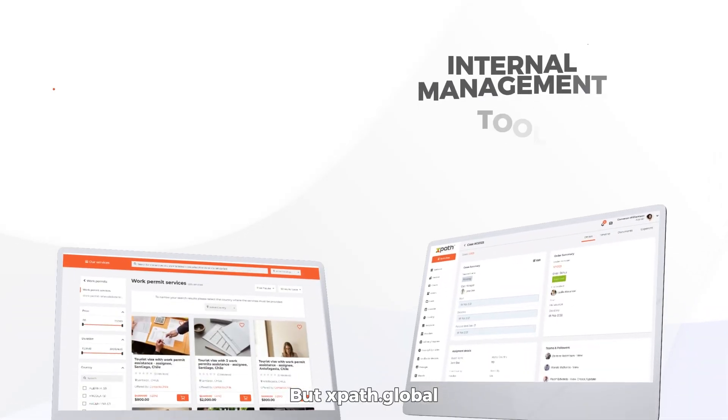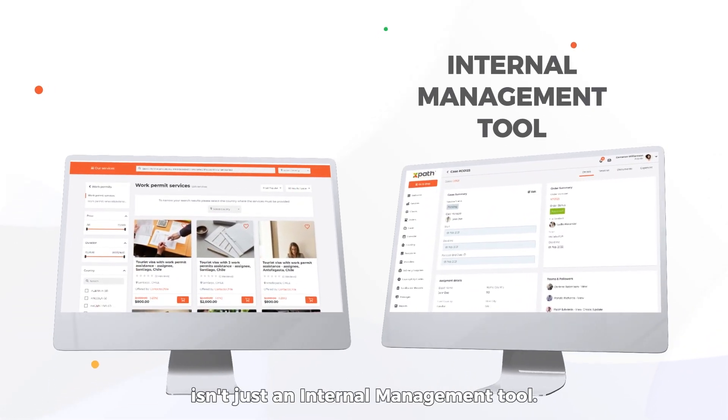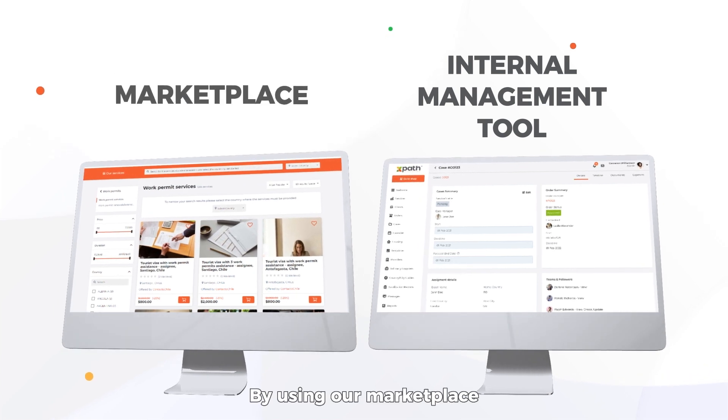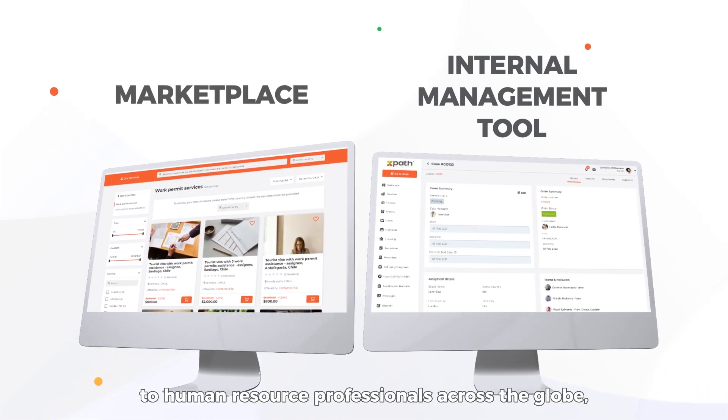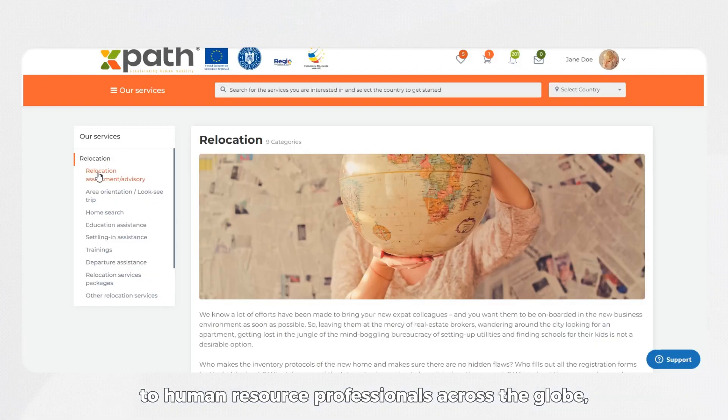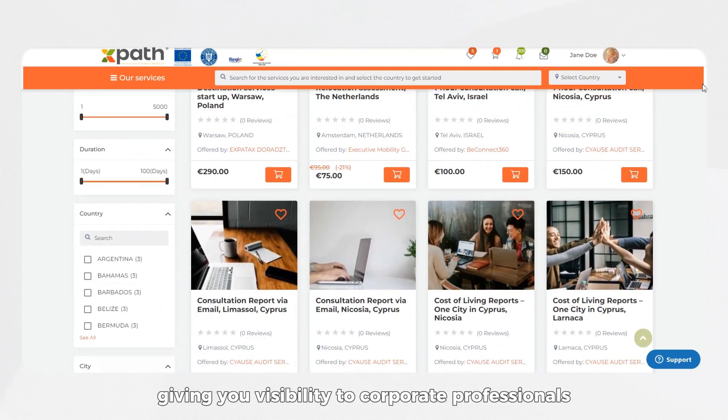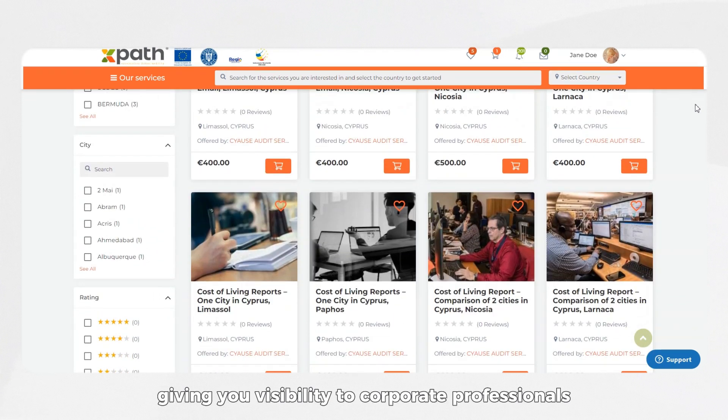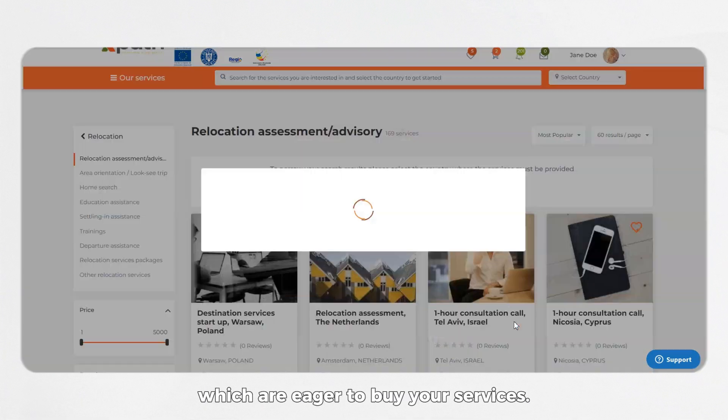But XPath Global isn't just an internal management tool. By using our marketplace, you can offer your services to human resource professionals across the globe, giving you visibility to corporate professionals who are eager to buy your services.